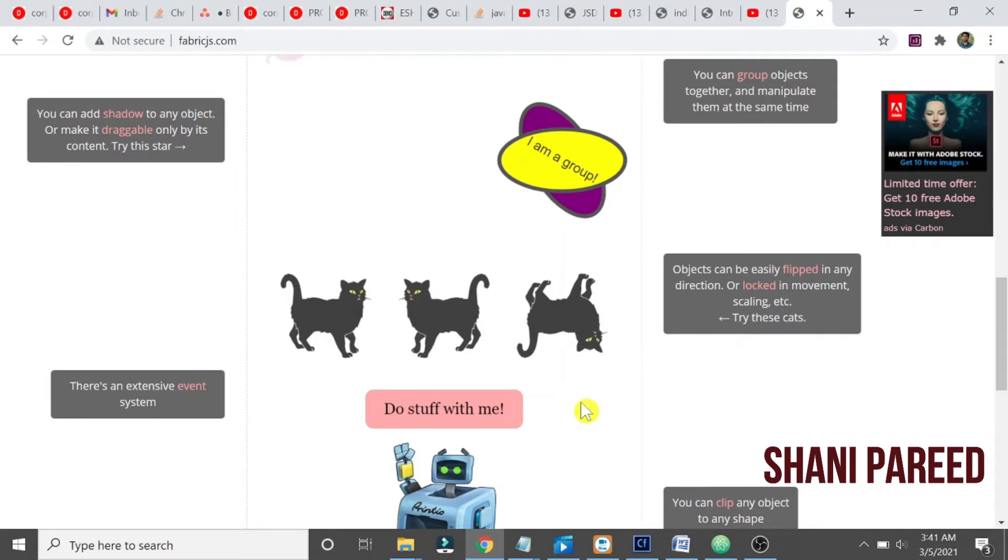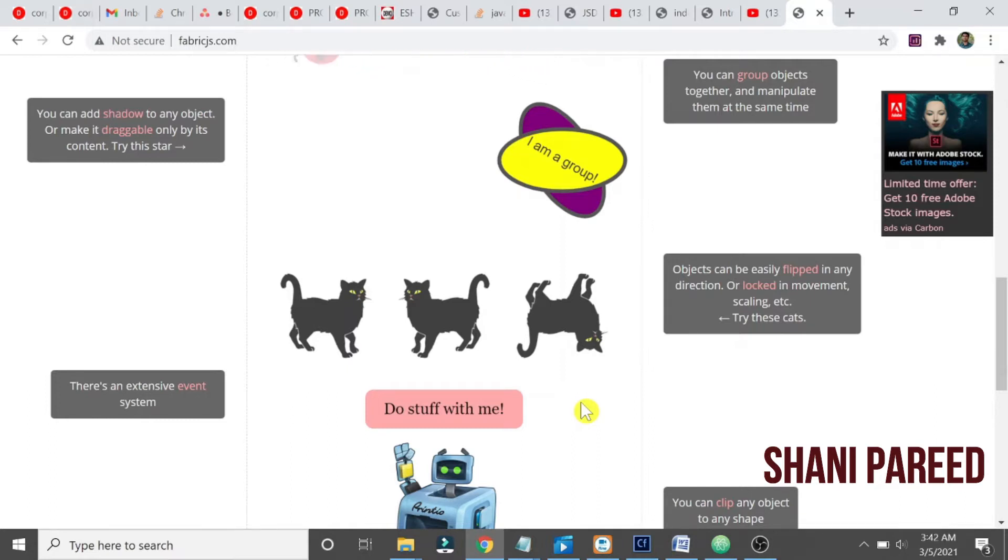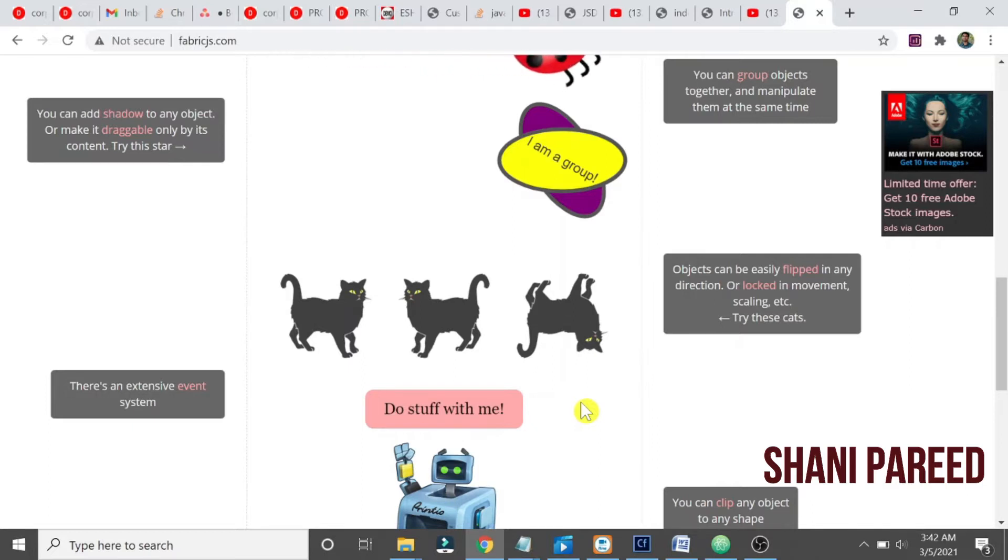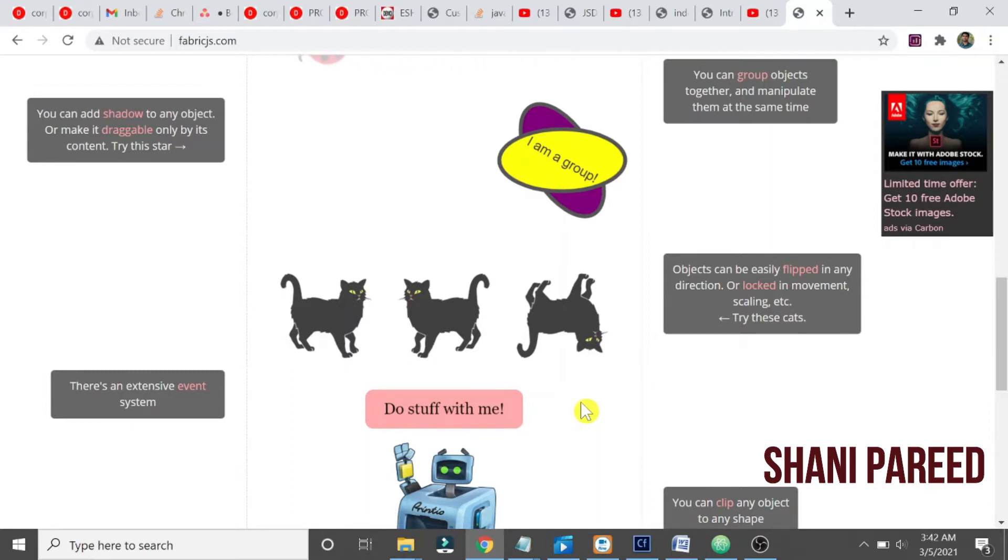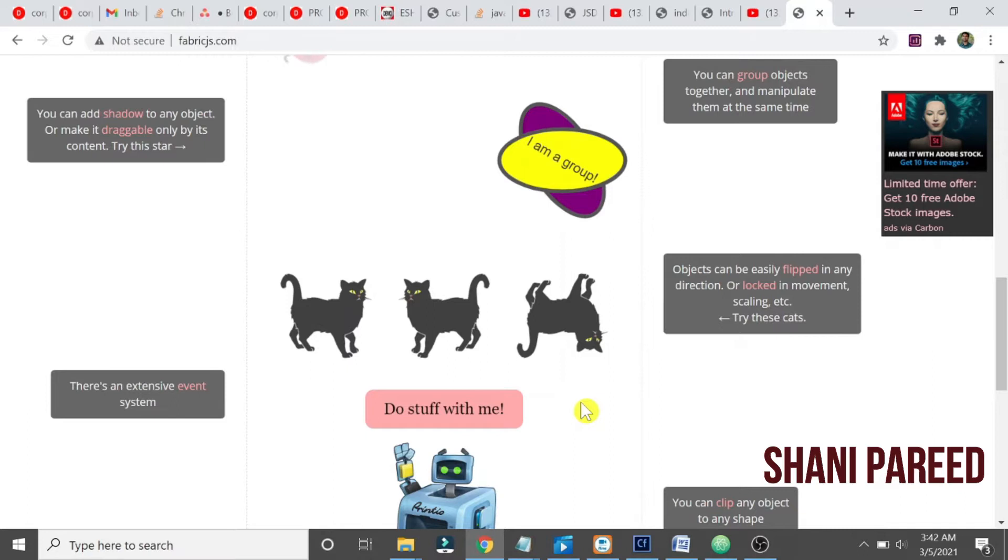Then you can start controlling these objects on the canvas. That is what FabricJS does basically. FabricJS is a JavaScript library, a powerful JavaScript library, so we should know its different features. First, either you can create your own canvas and create elements, then start controlling, start moving, start rotating all those things you can do with the objects.